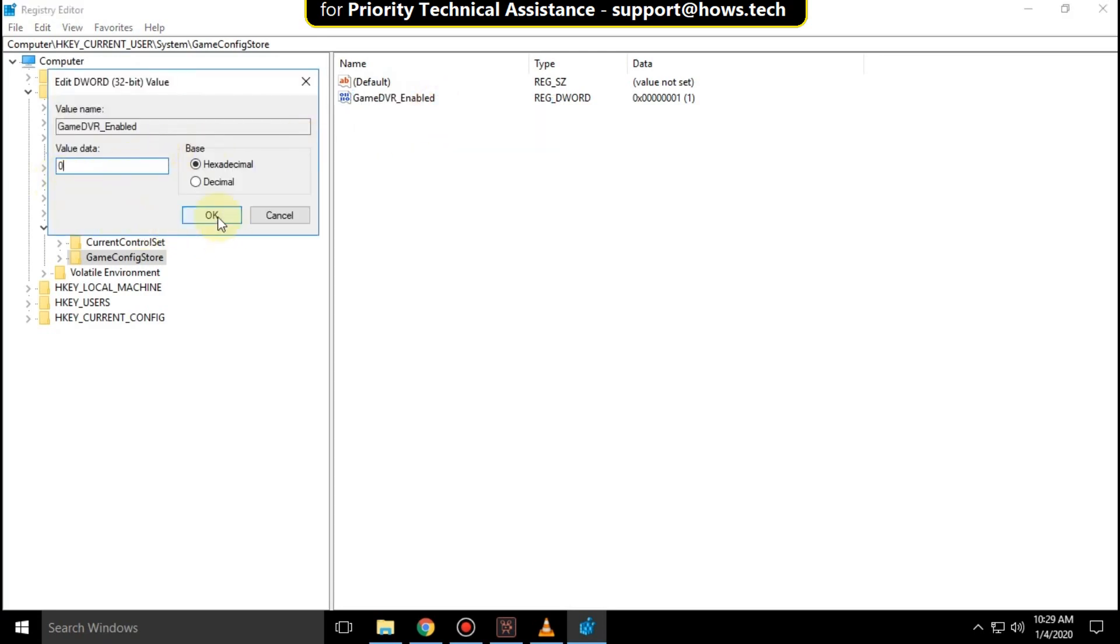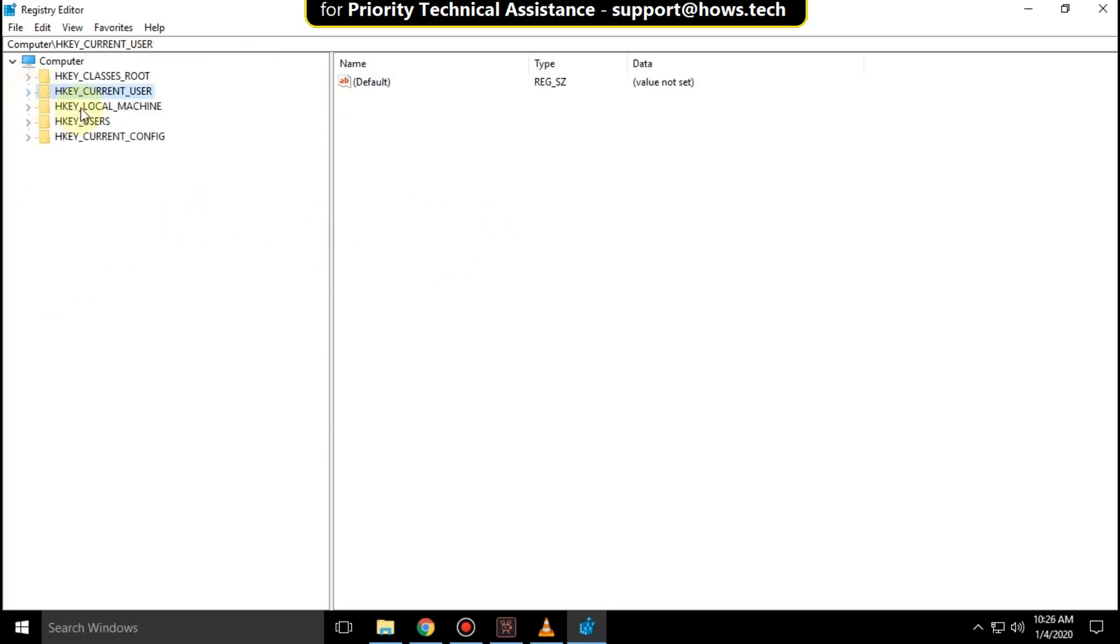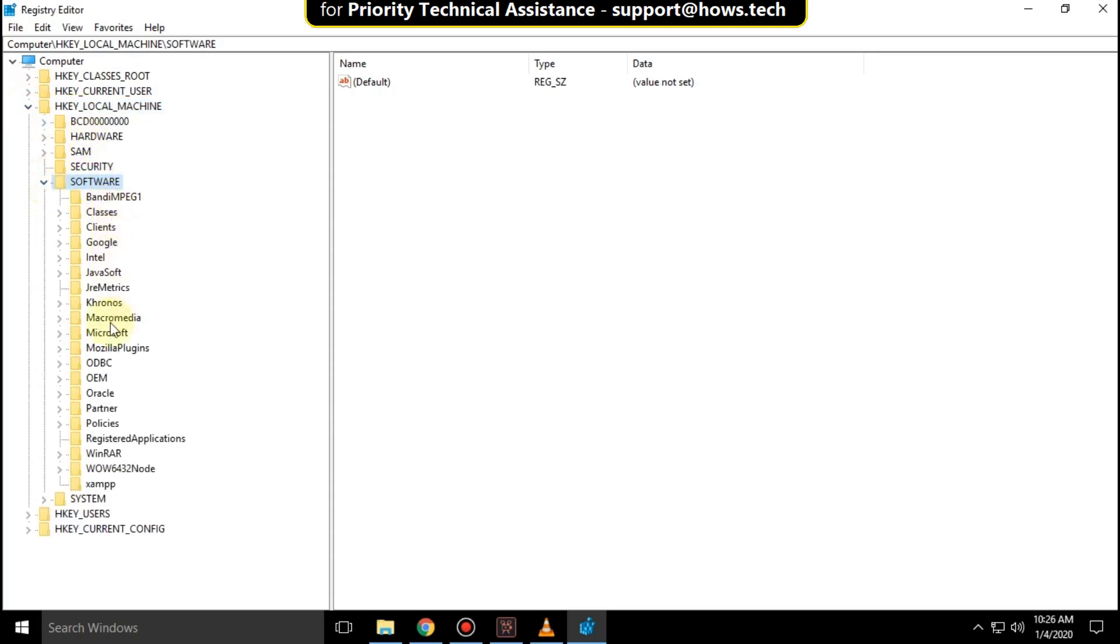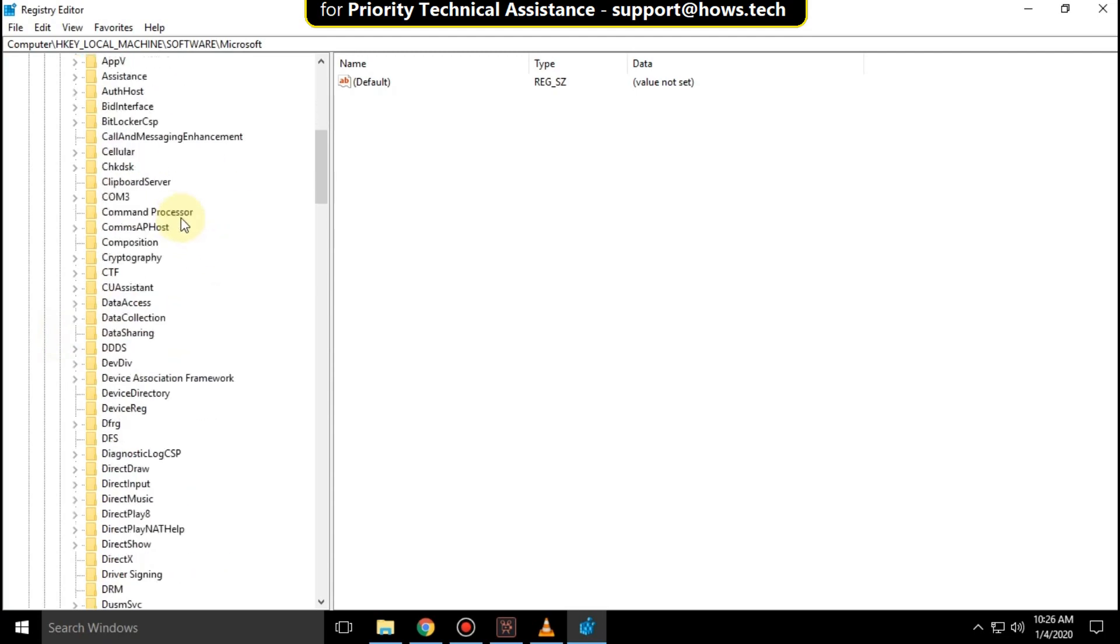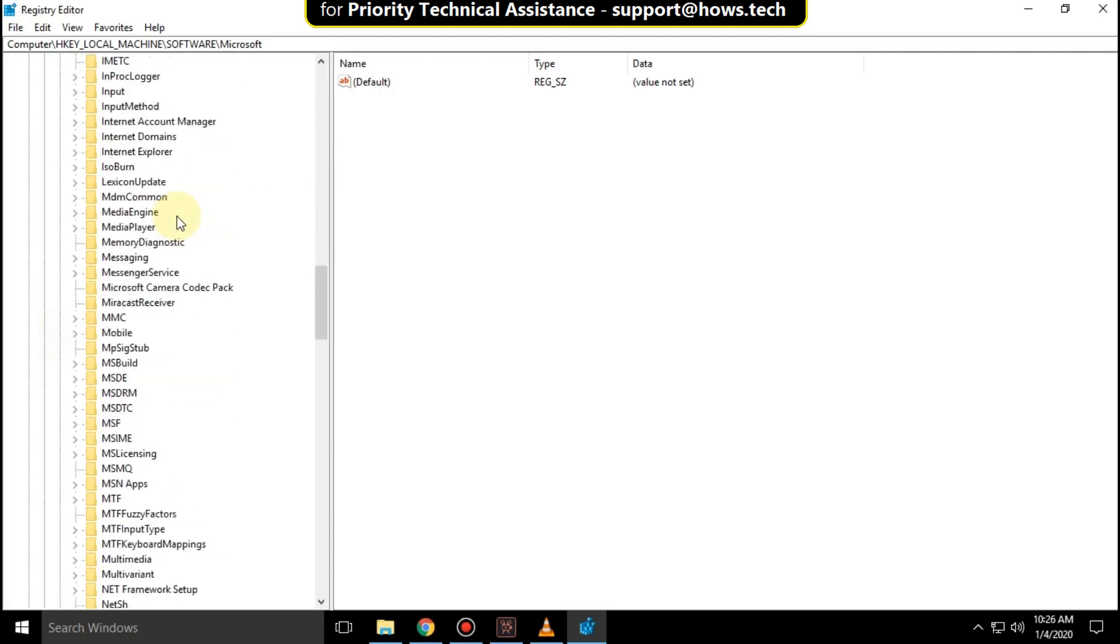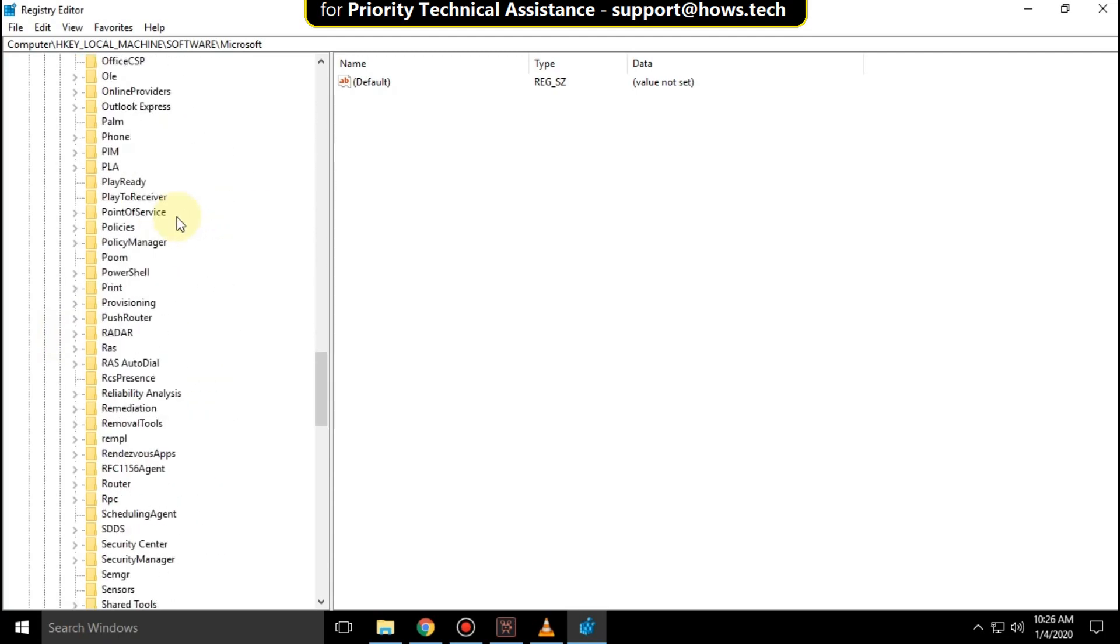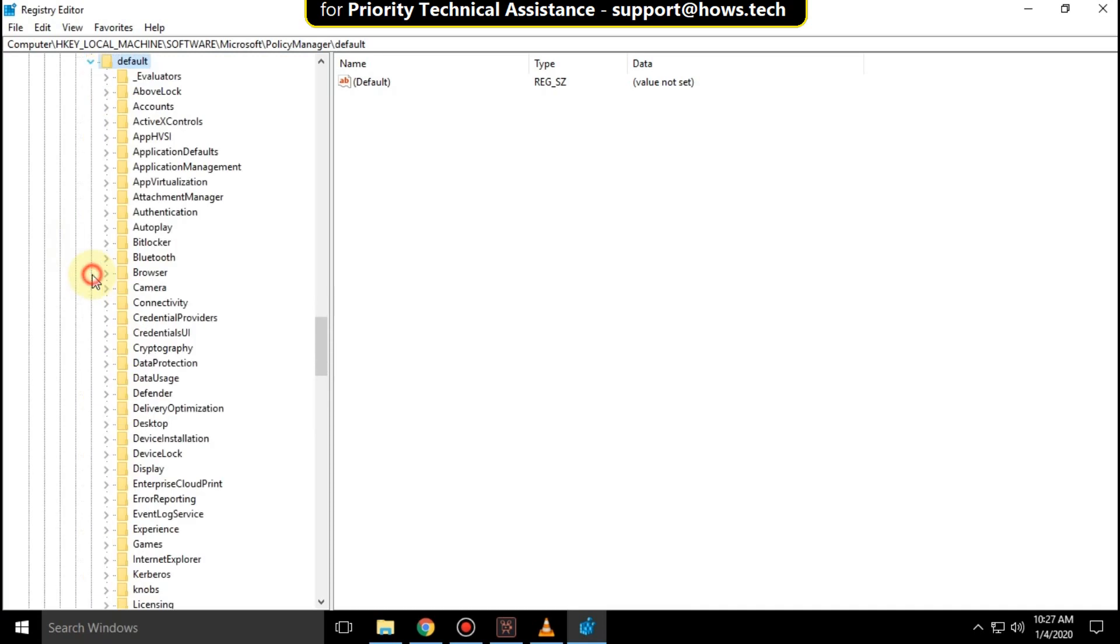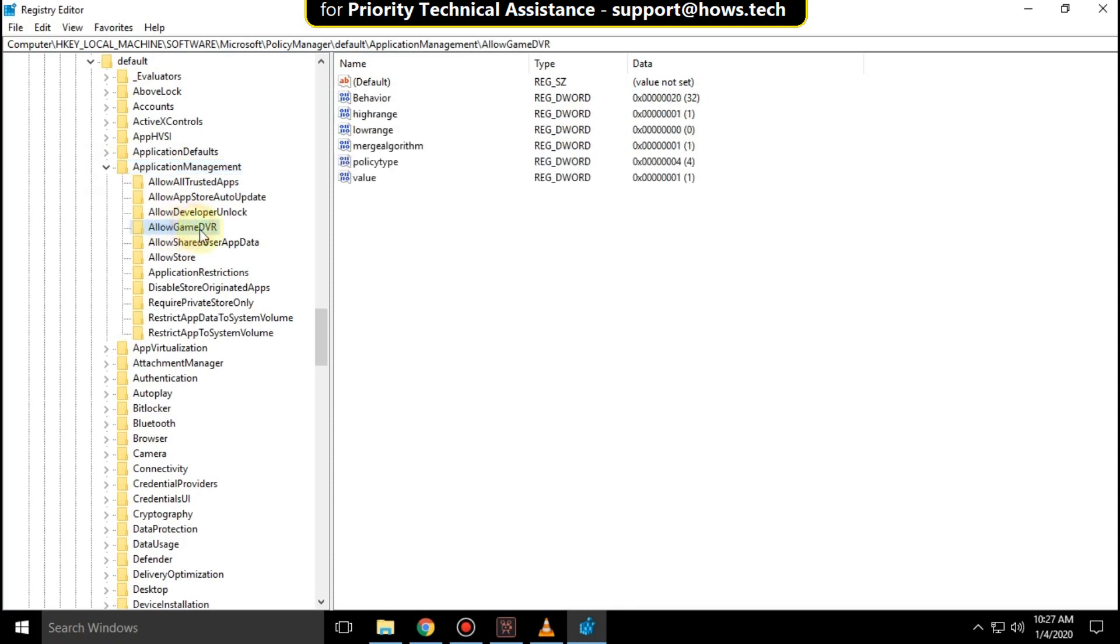Now expand HKEY_LOCAL_MACHINE, then expand Software, now expand Microsoft and scroll down. Search for PolicyManager and expand it, then expand Default, then expand ApplicationManagement, and select Allow Game DVR.